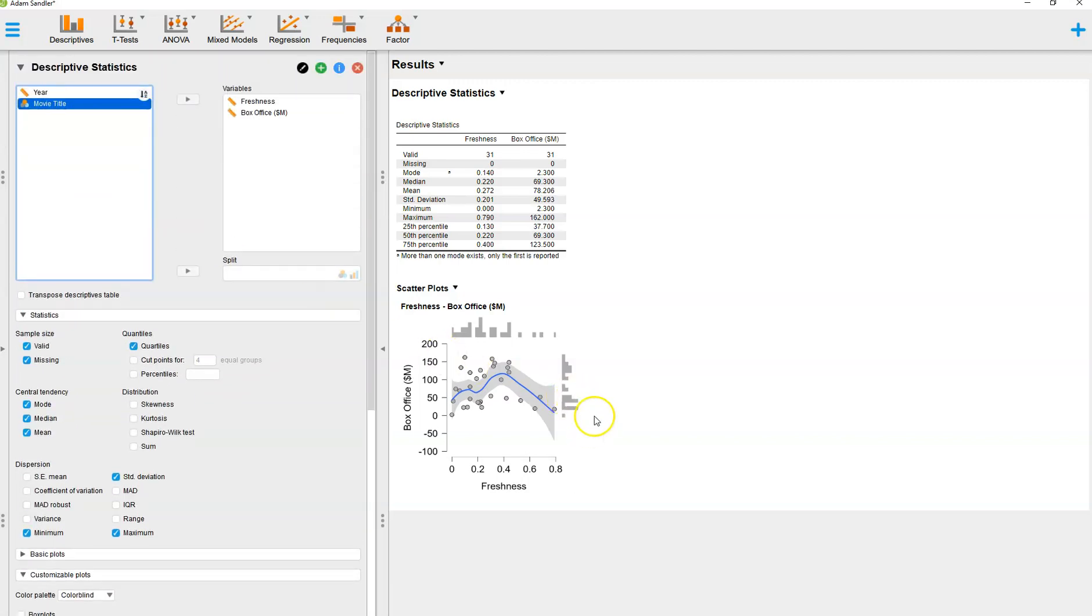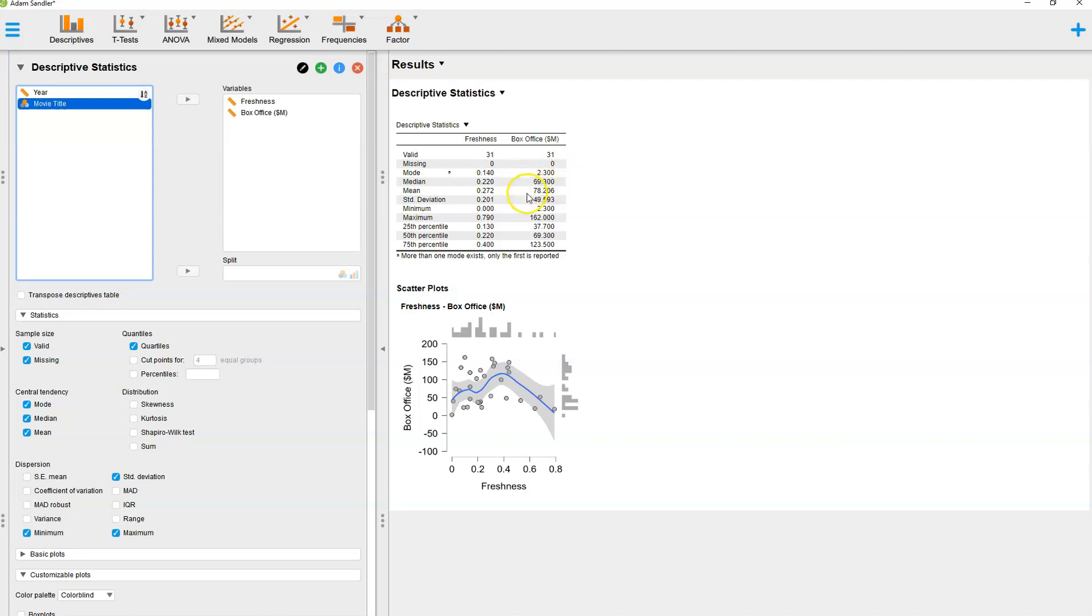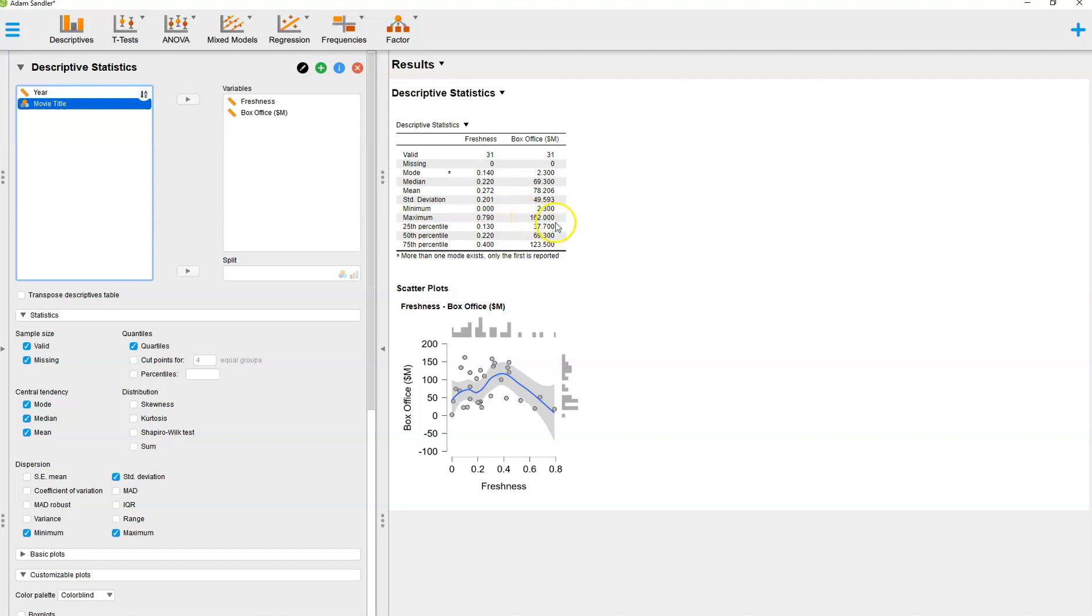When I do that, note that it gives me all of the fields for box office gross as well. It also gives me a scatter plot that plots box office gross against freshness score. The plots weren't coming up because I didn't have enough data selected. It needed both fields. Box office is telling me we have 31 data points, none are invalid. The mode is 2.3 million. The median is 69.3 million. The mean is 78,206. When your median is lower than your mode, that means you probably have an outlier pulling your mean up. Standard deviation, 49 million relative to 69 million, means there's a lot of scatter in the data. That's probably your outlier right there pulling your mean higher than your median.